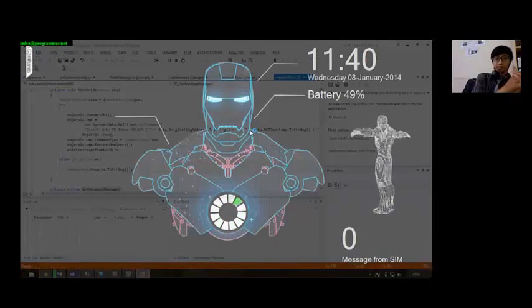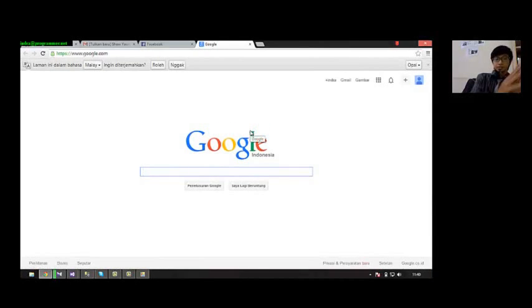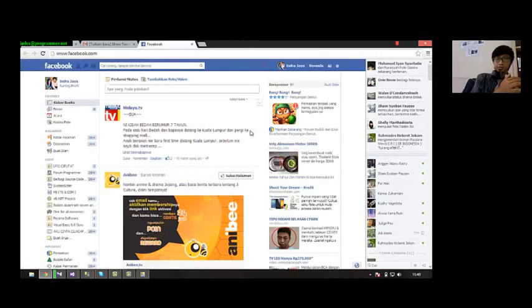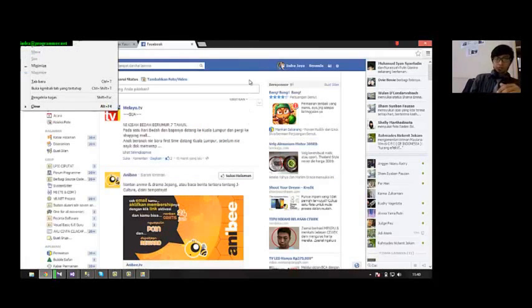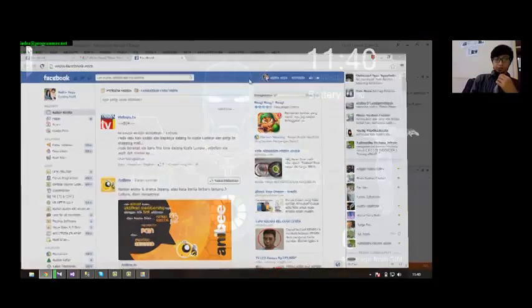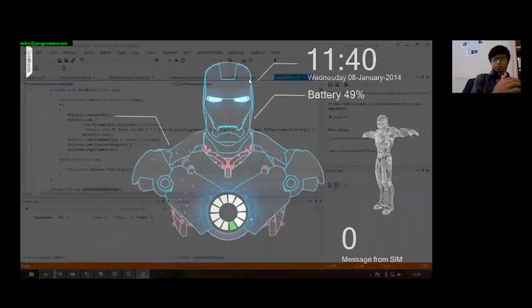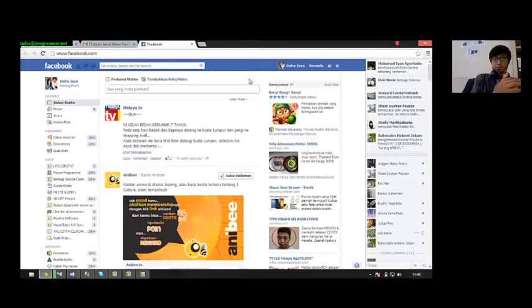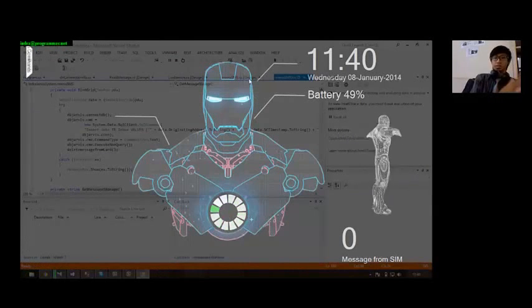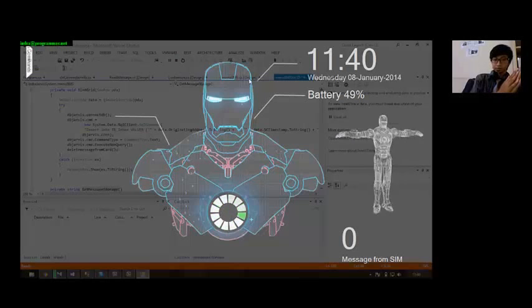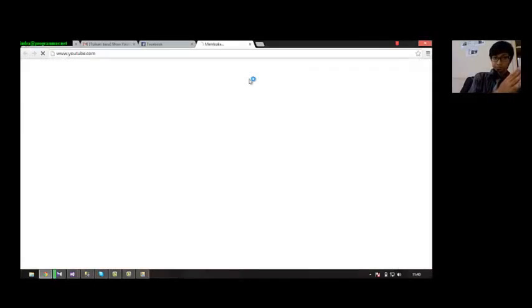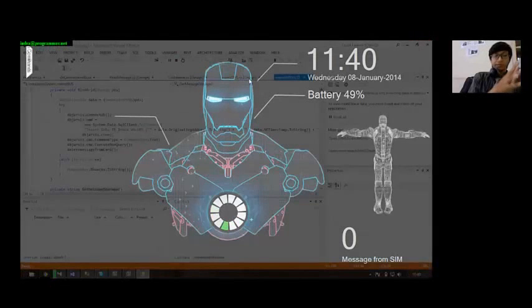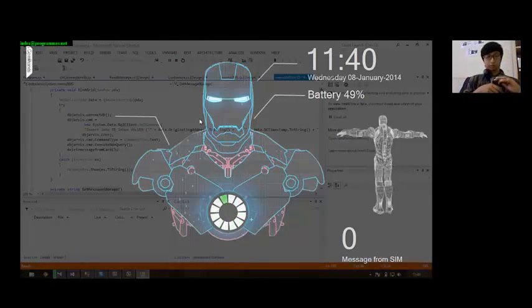Open Google. Very well. Close tab. Minimize window. Minimize window. Open Yahoo. Open Yahoo.com. Close tab. Minimize window.